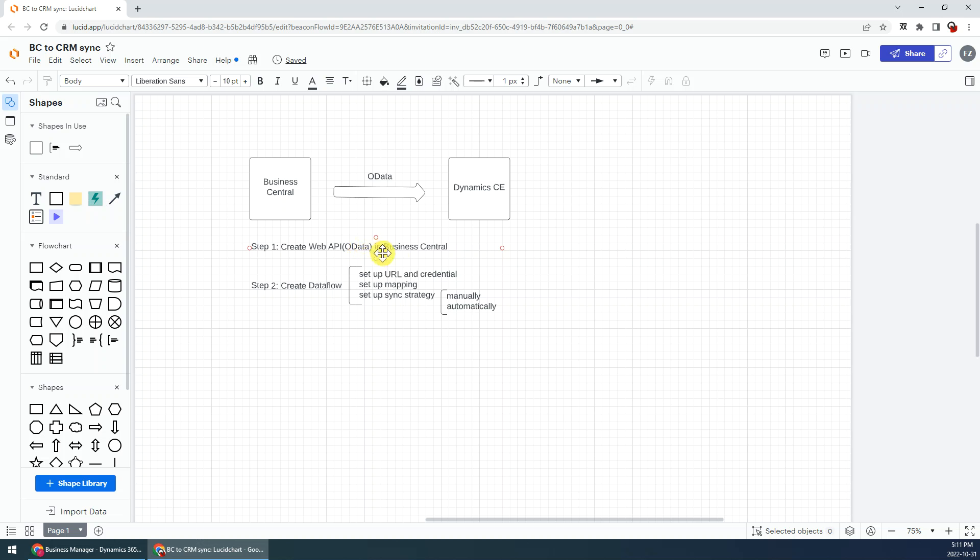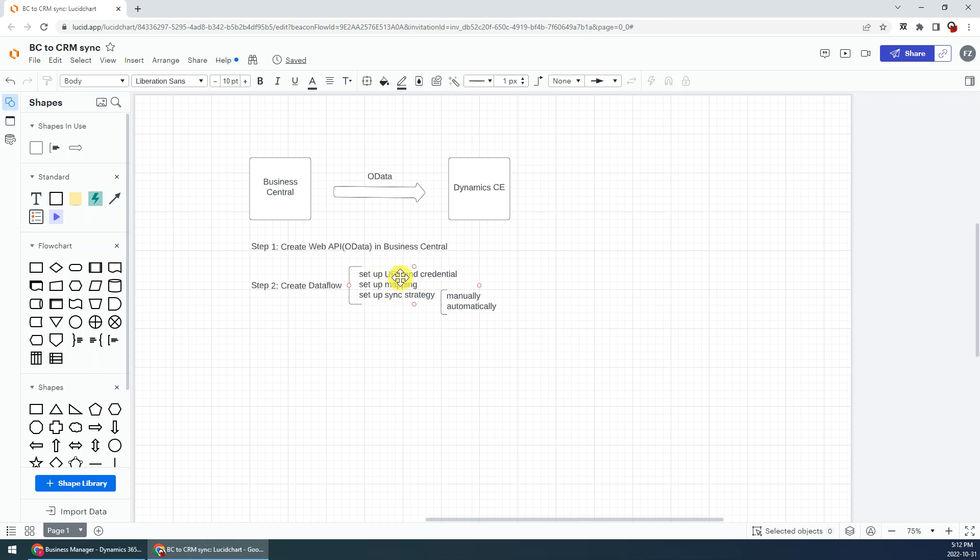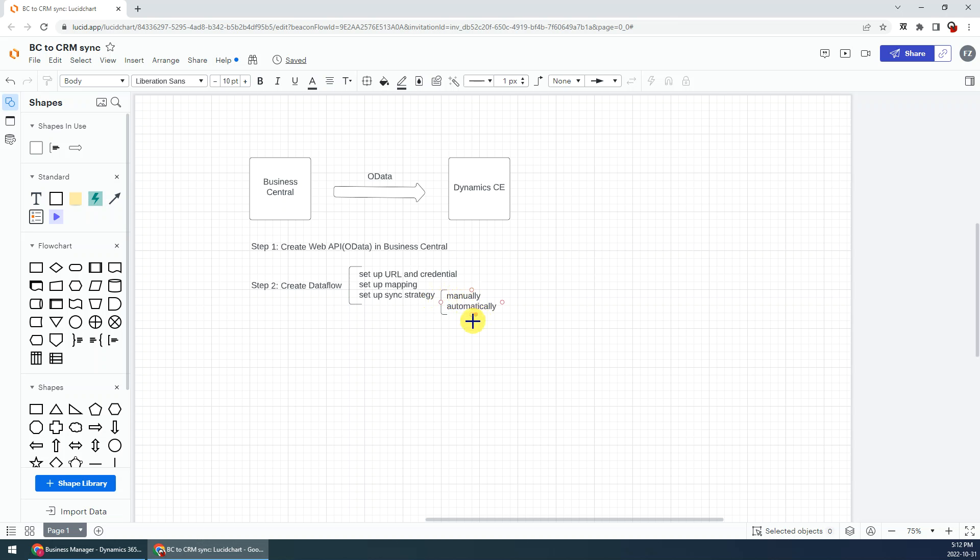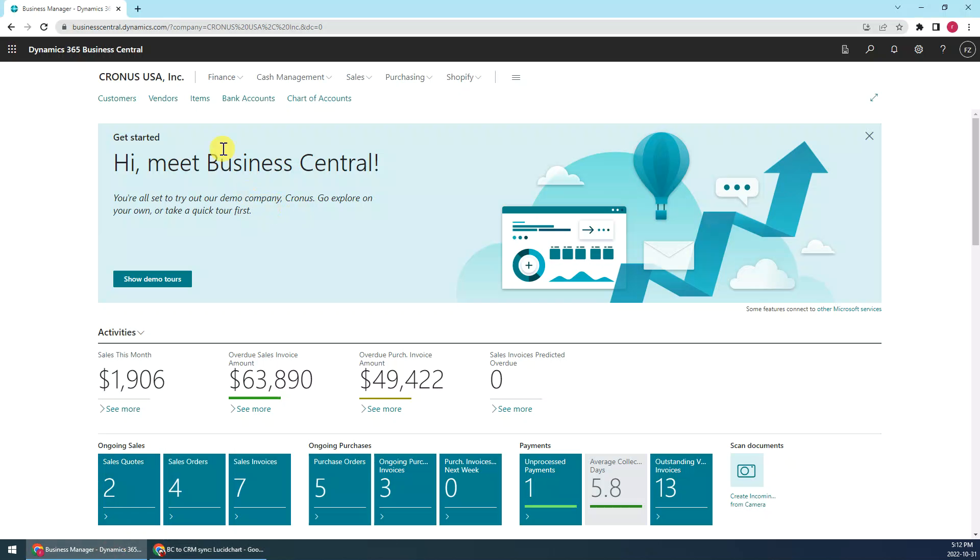We have three sub-steps: firstly we set up the URL and the credentials, the second set up the mapping, then finally set up the synchronized strategy, that is manually or automatically. Okay, let's get started.